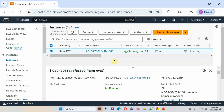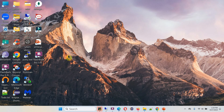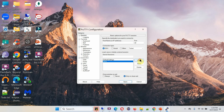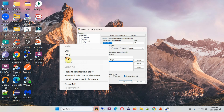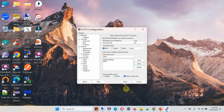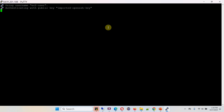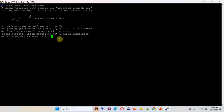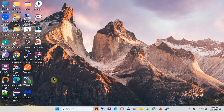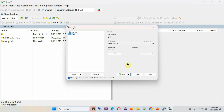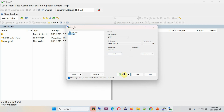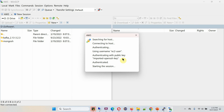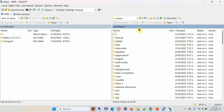Here you can see the AWS console, and the EC2 instance is running. Copy the IPv4 address of this EC2 instance and open PuTTY software. Click on Open — we have successfully logged into the Amazon EC2 instance. Next, open WinSCP and log in to the same EC2 instance. We have successfully logged into the EC2 instance.